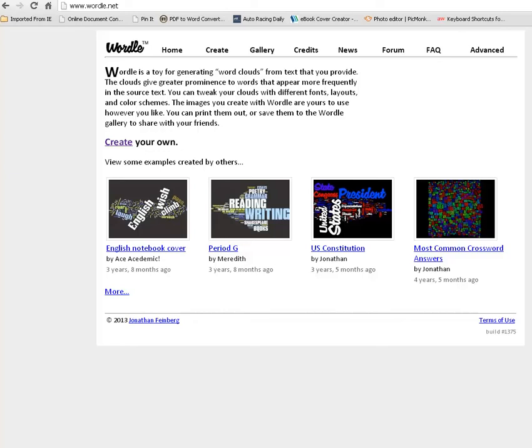So we're going to create a Wordle. Now here's what some of them look like so you get an idea of what a word cloud is, and I'm sure you've seen them if you've ever visited a blog or a website that has them. You can click on those and look at them closer. You can click on more and view their library of Wordles if you want, but we're going to create our own.